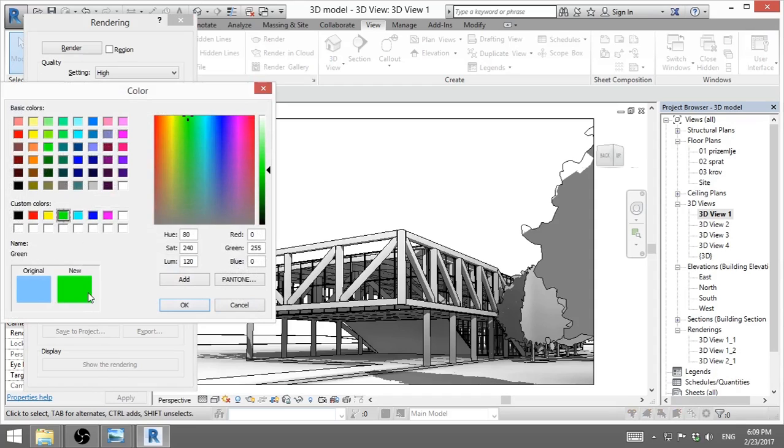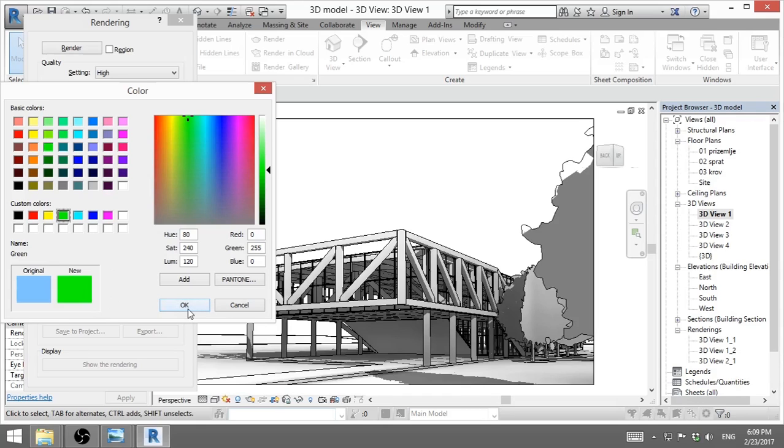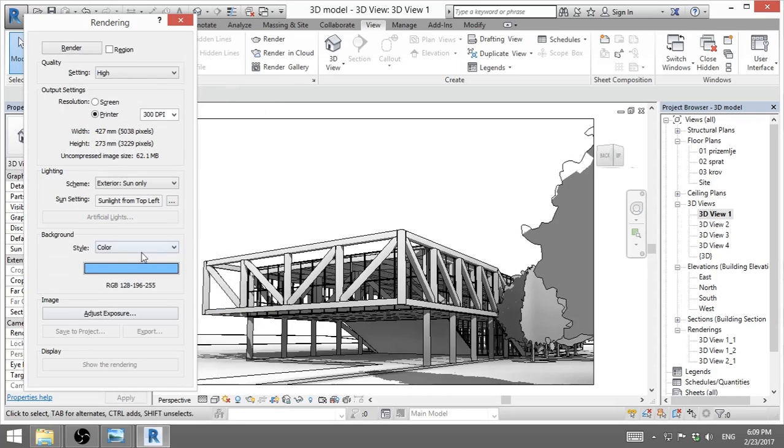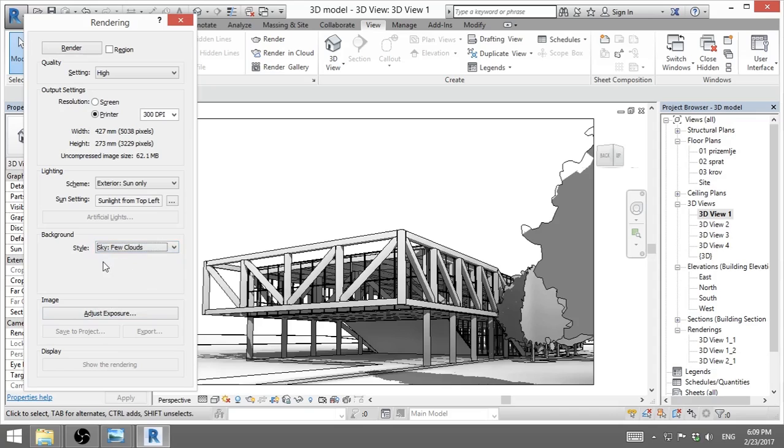If you go with this green, then you can later in post-production select just the green and use it as a green screen basically to put whatever image you want in the background. But I will go cancel, and I will go with few clouds that I found out looks best.